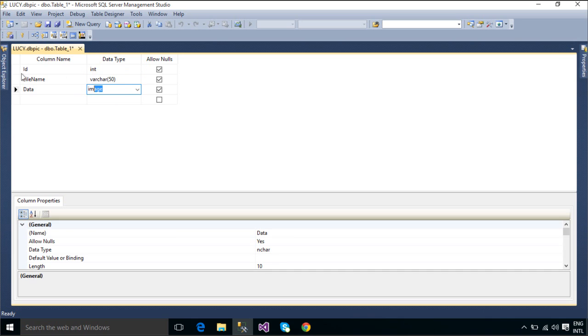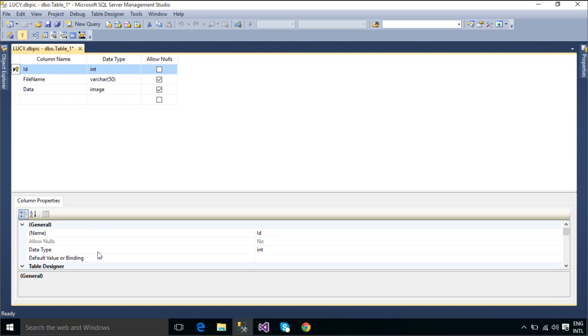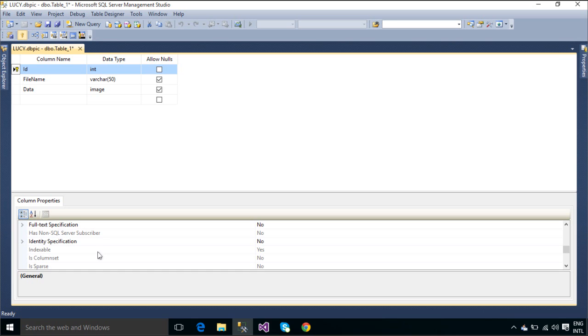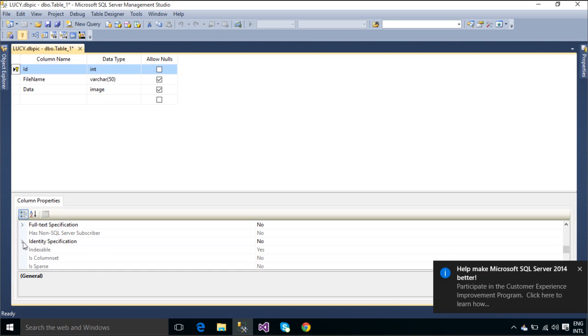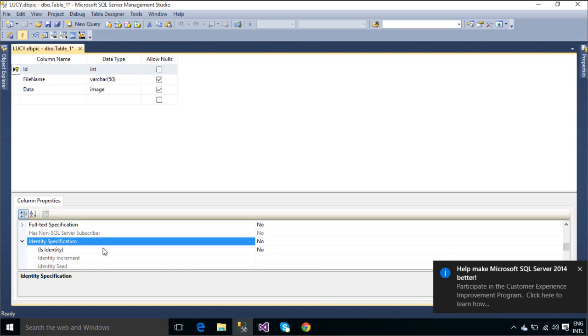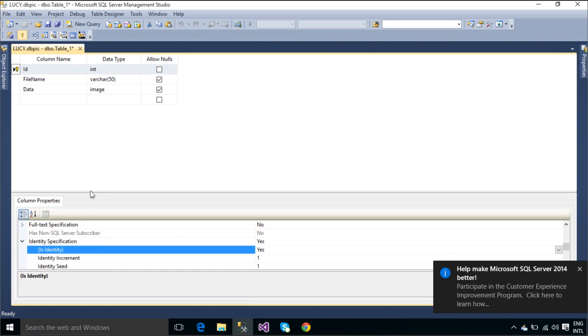We will set the id column as primary key and autoincrement as true. Autoincrement allows a unique number to be generated when a new record is inserted into a table.